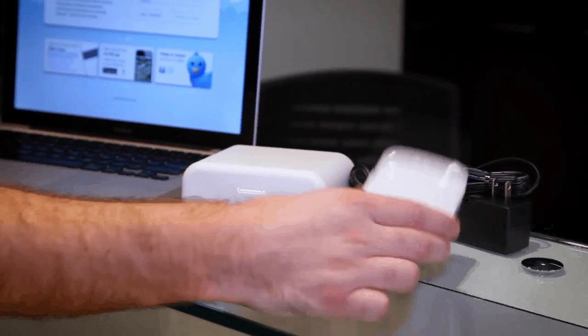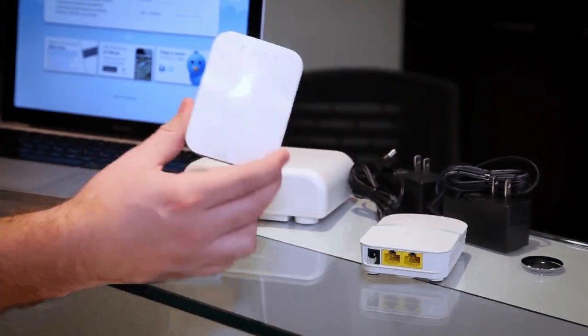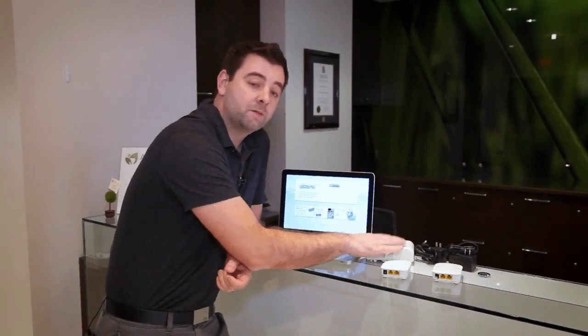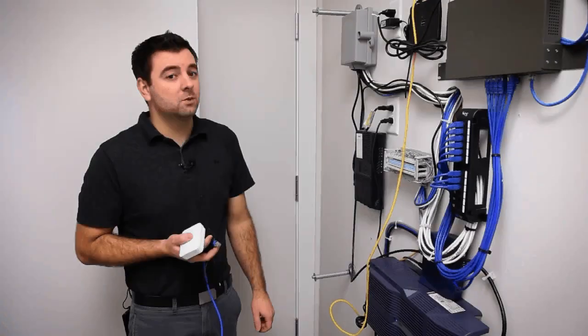First we're going to install a gateway unit, then we'll install a repeater using the wall cover, and then we'll manage the entire thing using CloudTrax.